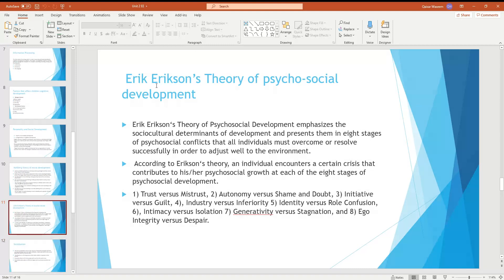Erikson's theory of psychosocial development involves eight stages. At each stage, there is a specific crisis that contributes to psychosocial growth. Psychosocial refers to the interaction between psychology, behavior, and society. The eight stages are: trust vs. mistrust, autonomy vs. shame and doubt, initiative vs. guilt, industry vs. inferiority, identity vs. role confusion, intimacy vs. isolation, generativity vs. stagnation, and ego integrity vs. despair.